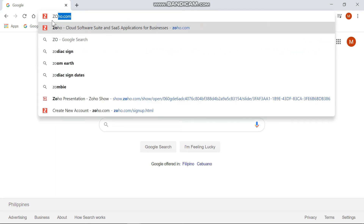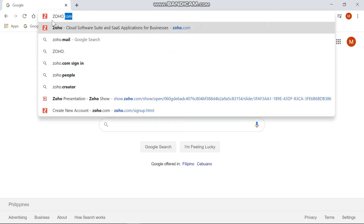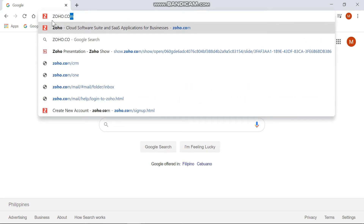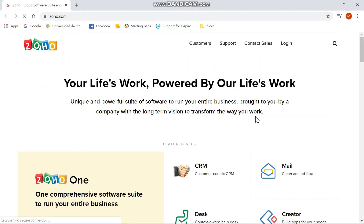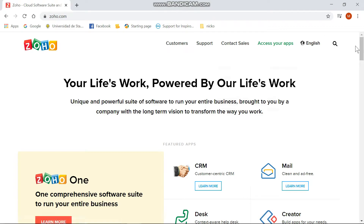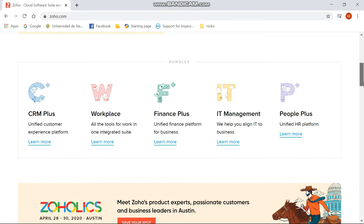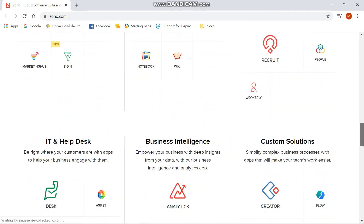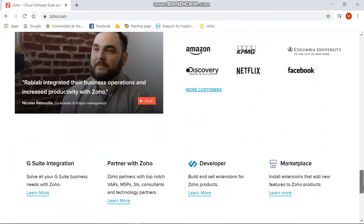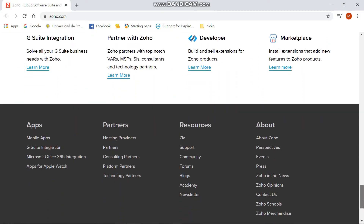First, open your browser and then type in zoho.com, which will then proceed you to their website or their home screen, which will give you all the information that you need.